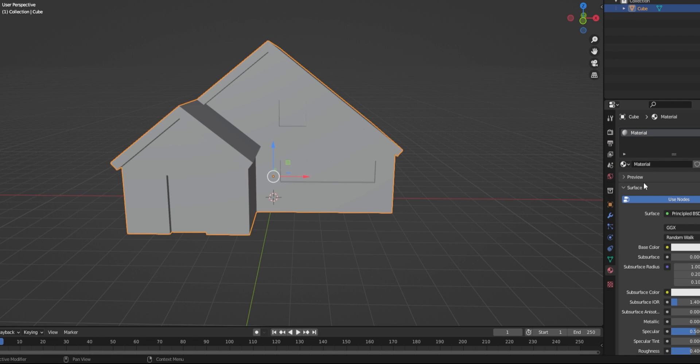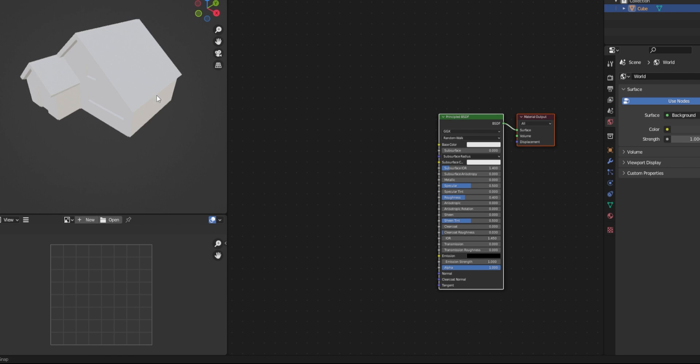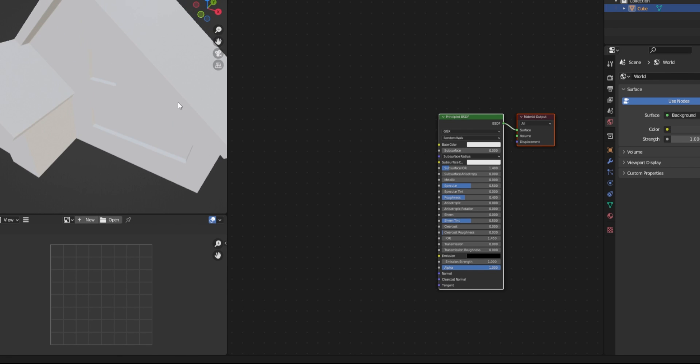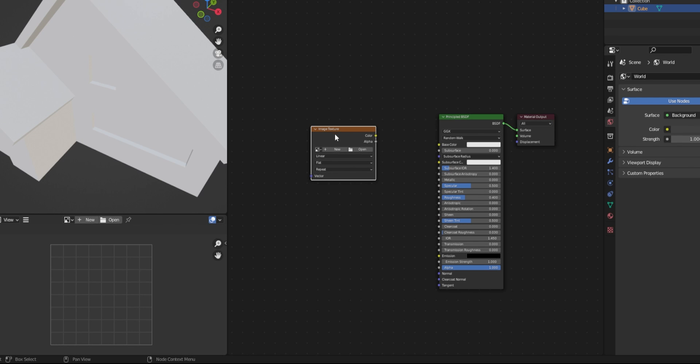I add a material onto my object and switch to the shading tab. Here, I add an image texture by searching for it after pressing Shift-A. I load up my texture and connect it to the base color.